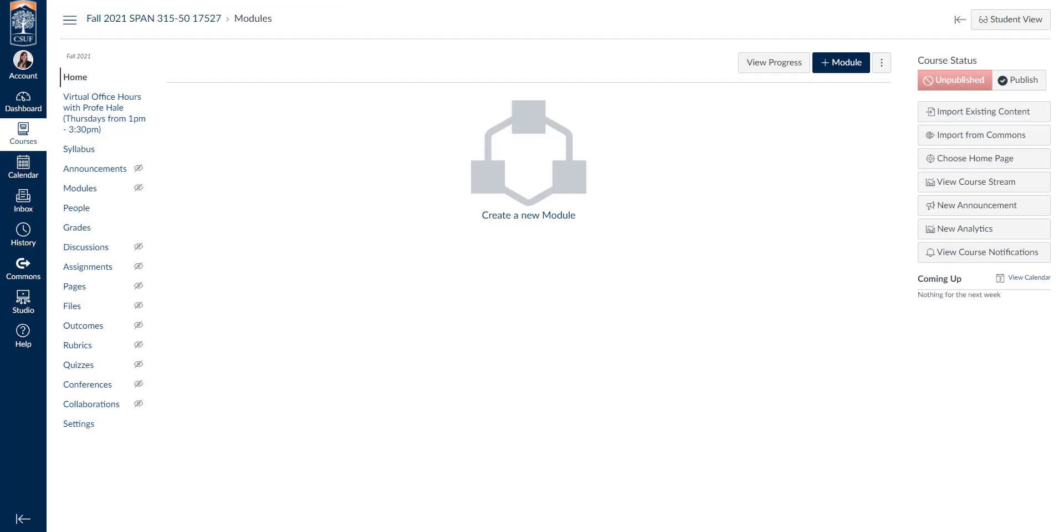Hello, today I'm going to show you how to create a redirect tool or a custom navigation link in your Canvas course.